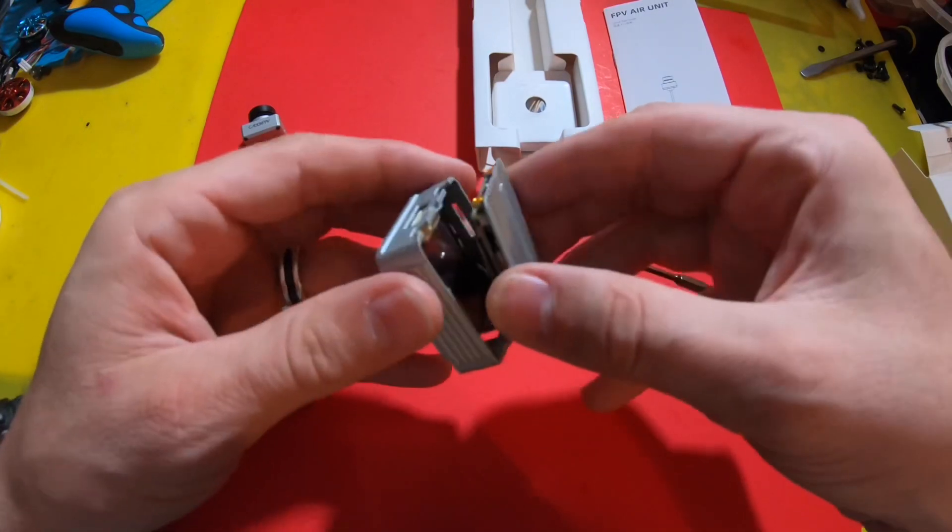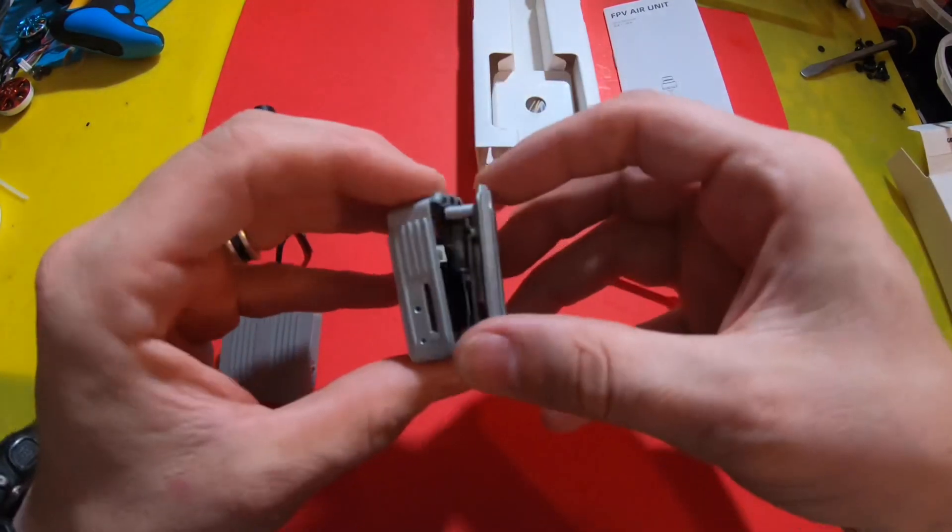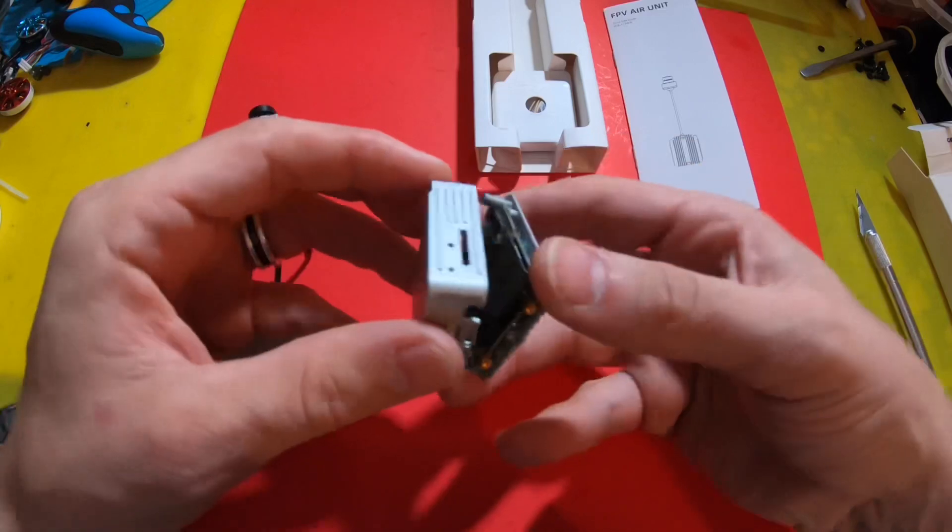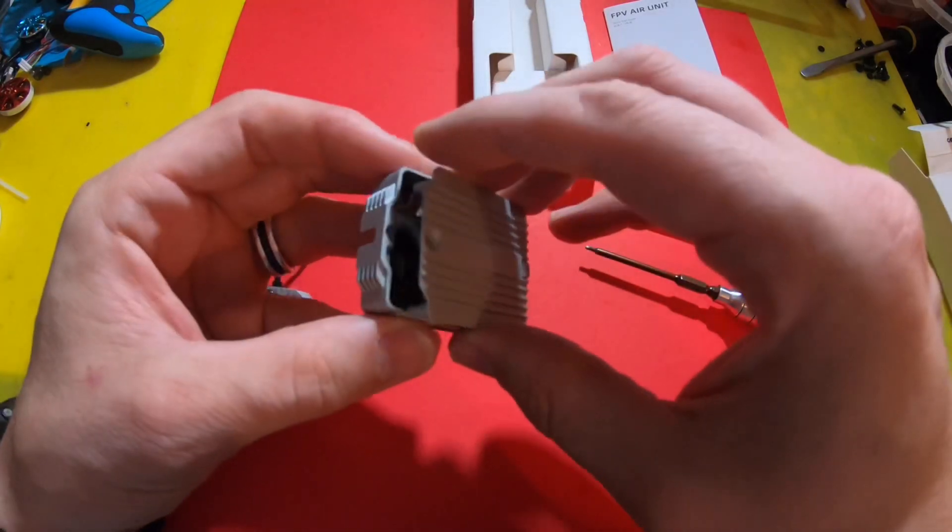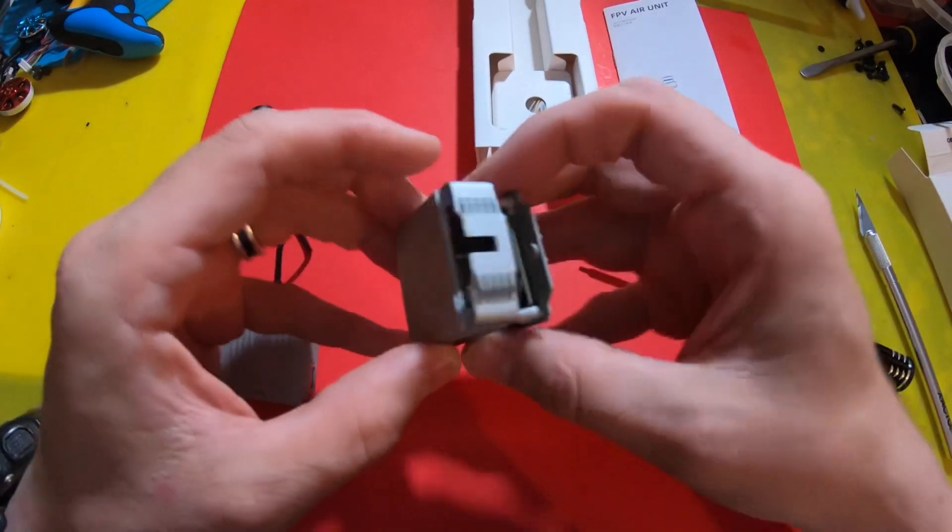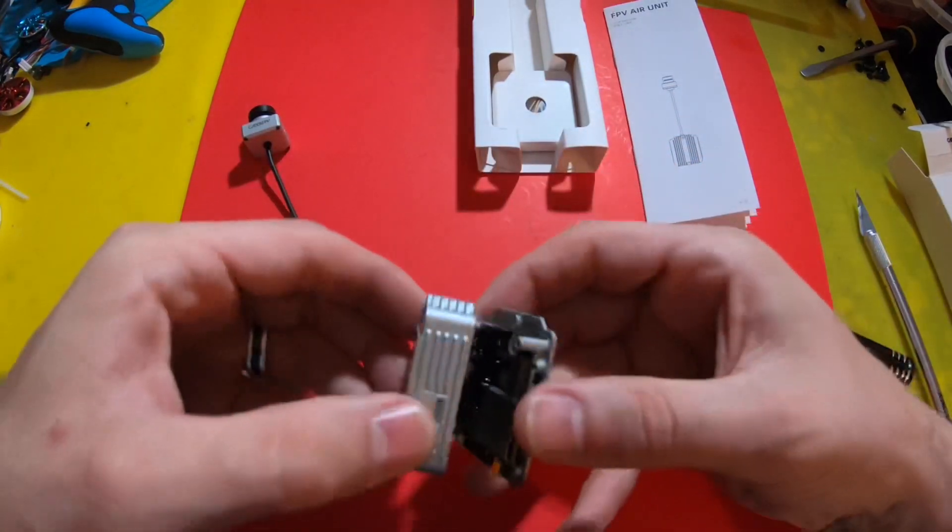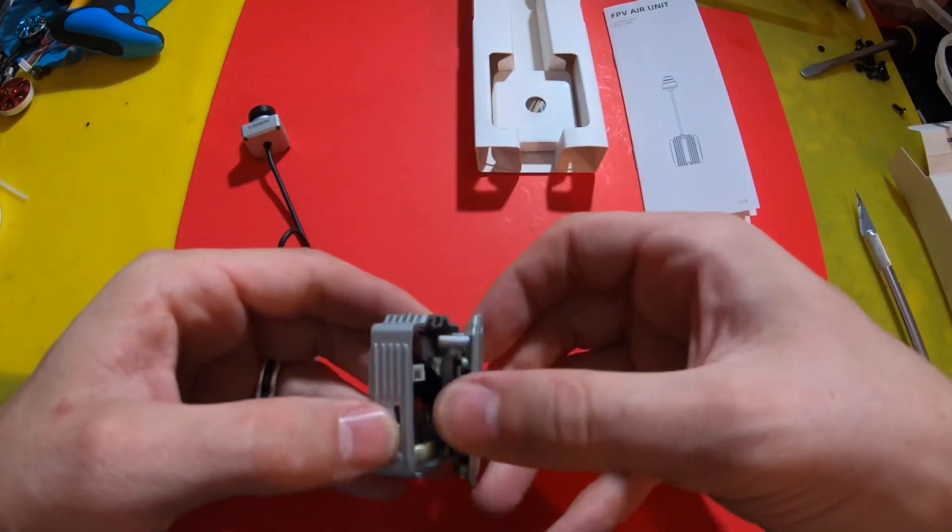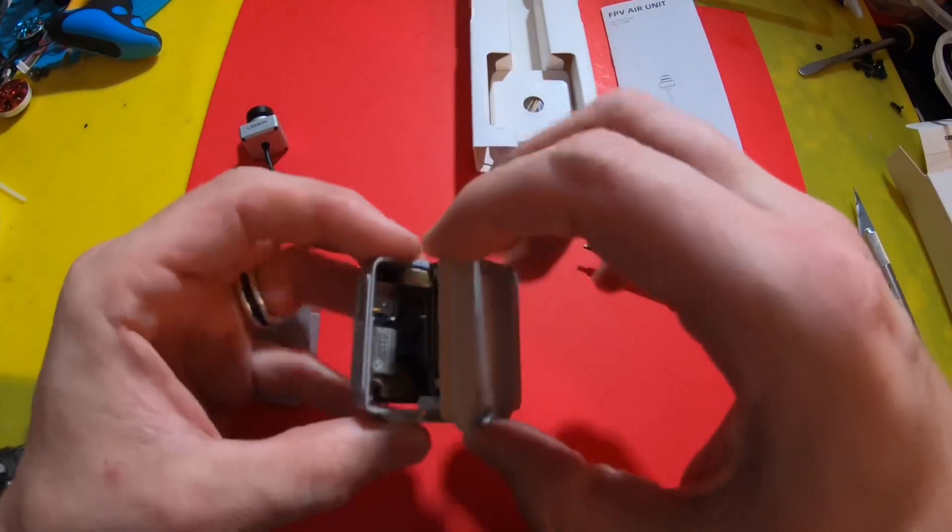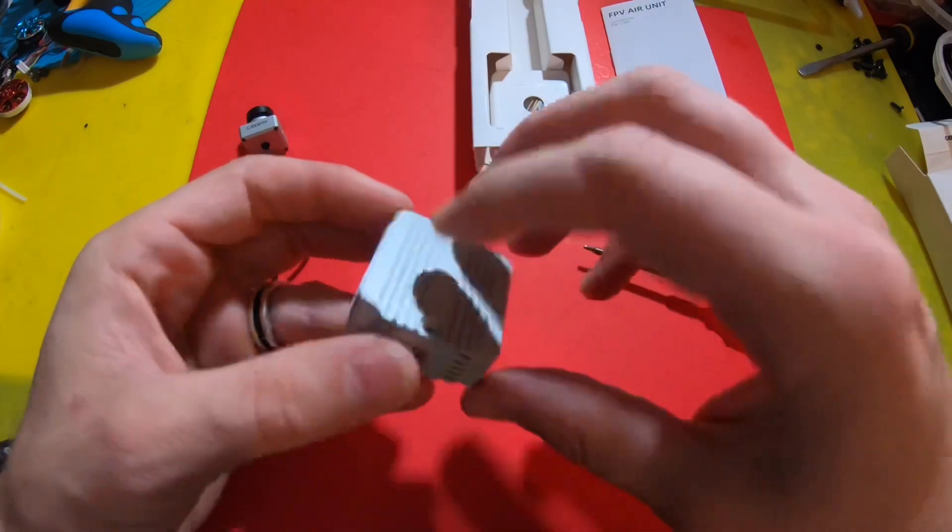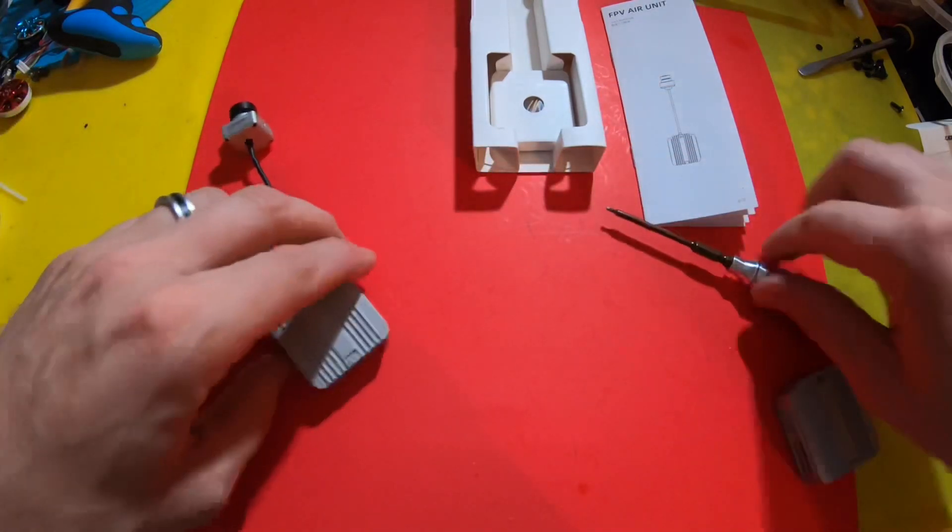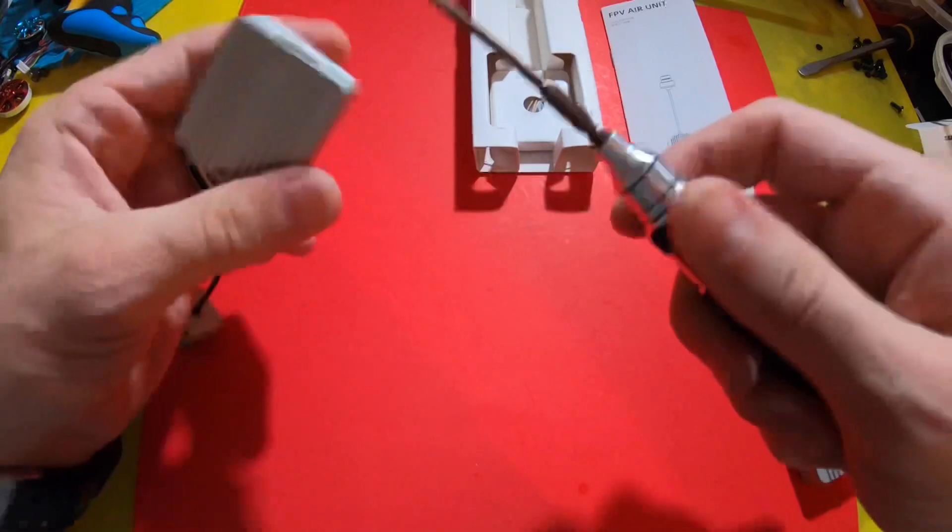Got the ribbon cable in there, two boards, camera mounting there, so pretty typical. Pretty standard. Let's open this one up.